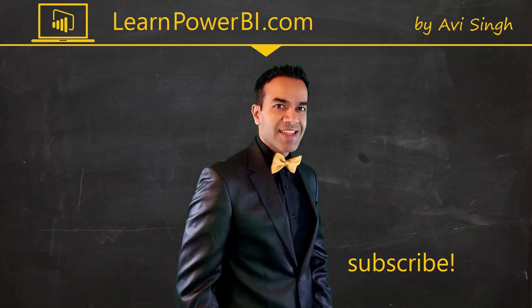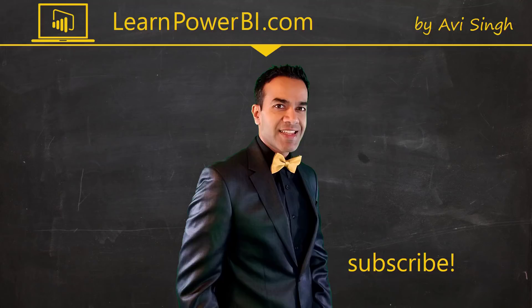Hey, keep watching more videos and keep learning Power BI. But if you did enjoy this video, I would love to hear from you. So leave a comment, like, subscribe, all the good stuff. Power on my friends.